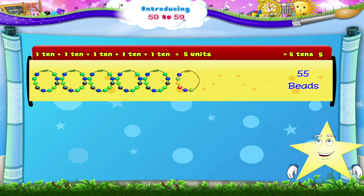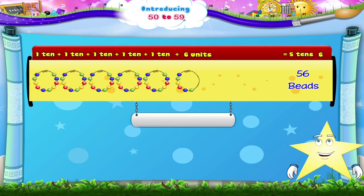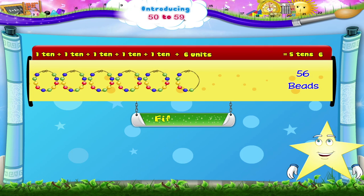And 5 tens and 6 beads is 5 tens, 6 — 56.